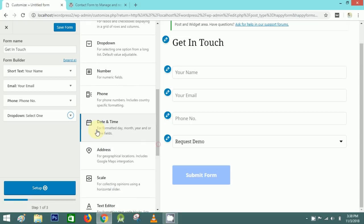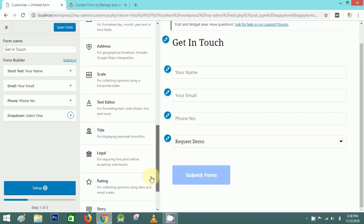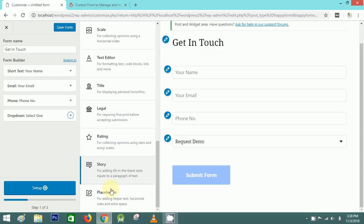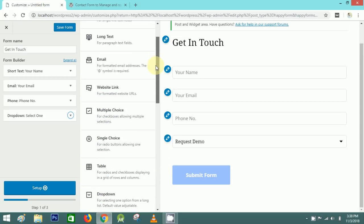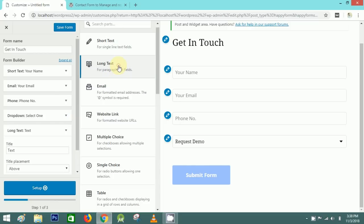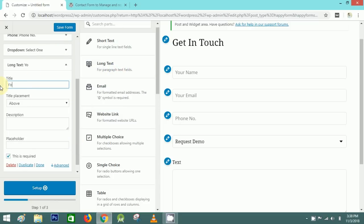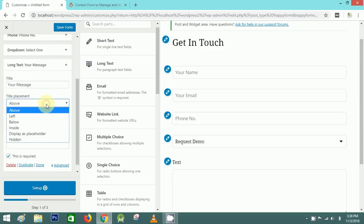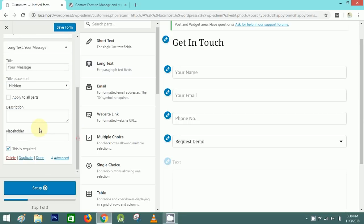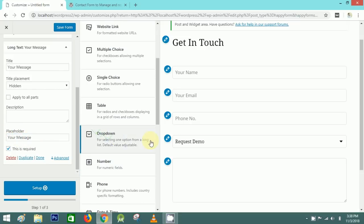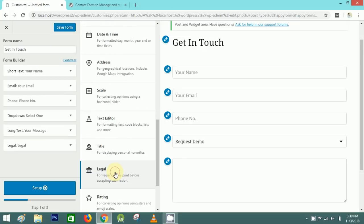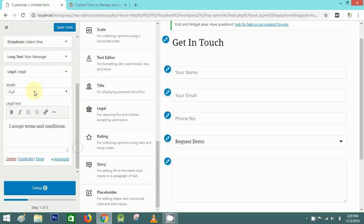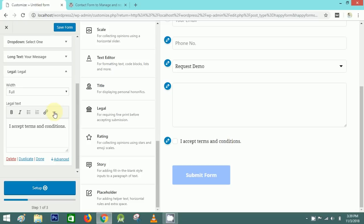You can also add elements like text, date, legal, and story placeholders. Now I'll add a Long Text field — I'll put the title 'Your Message' with placement hidden and a placeholder. After this, I'll add a Legal checkbox with the text 'I accept terms and conditions'.